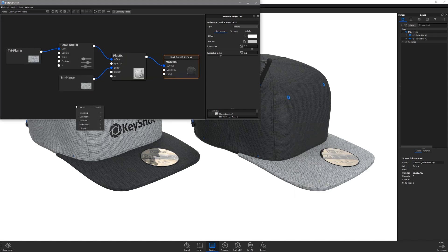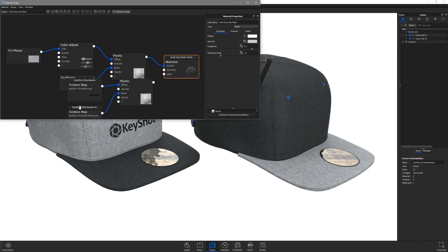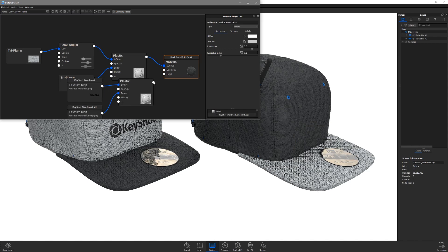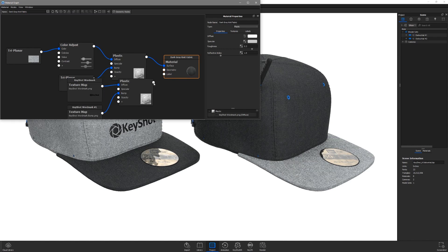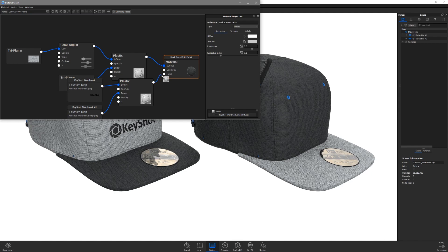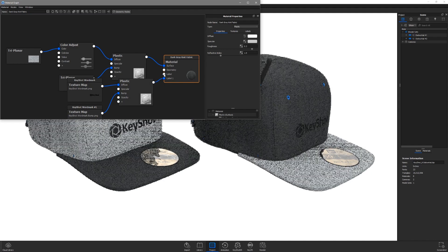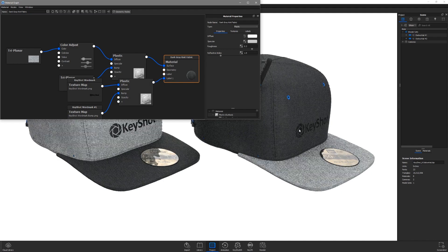Paste the label into the material graph and connect the material node to the label input. And that's it.